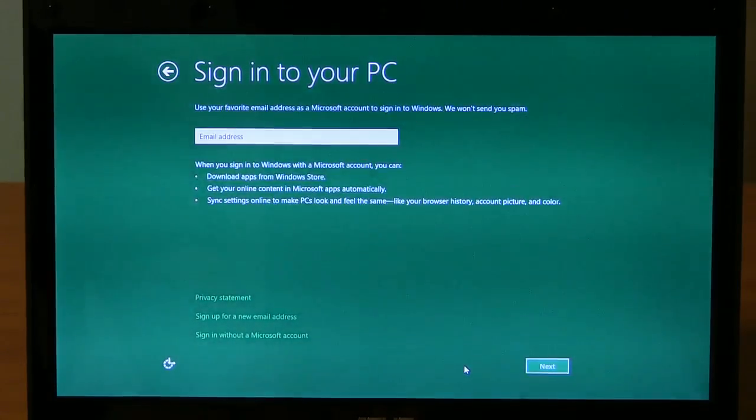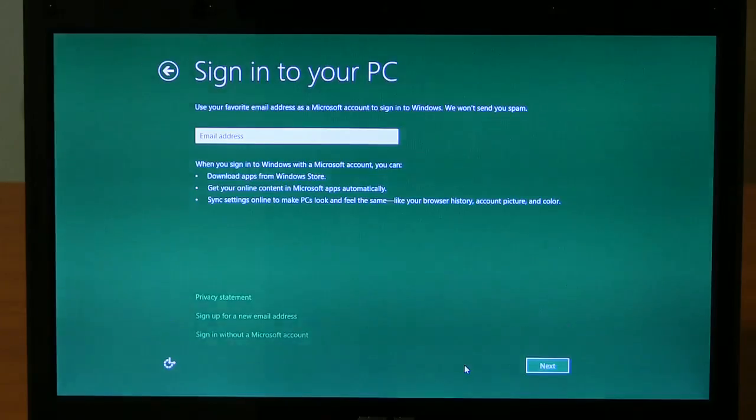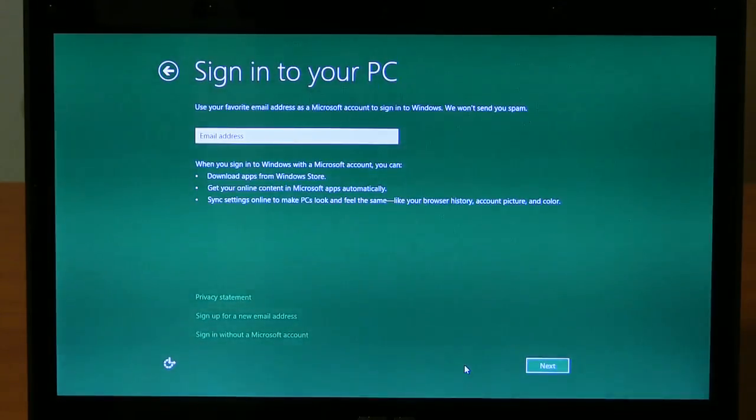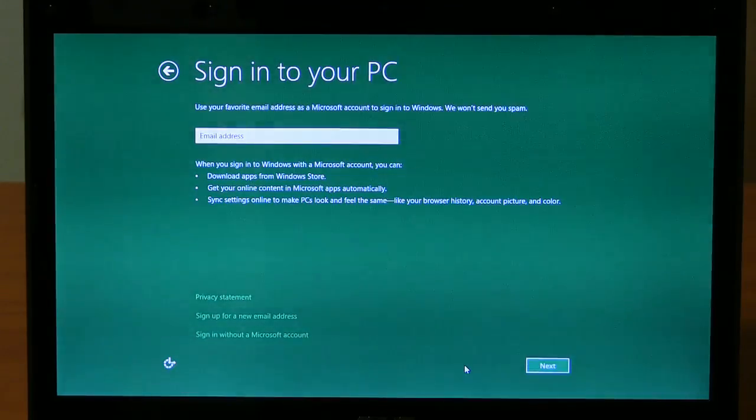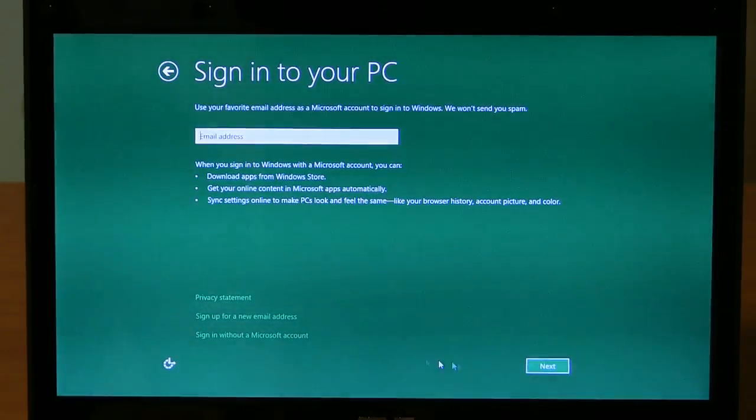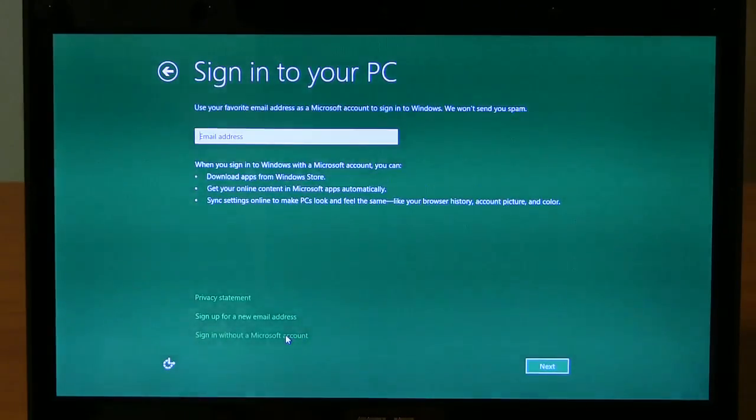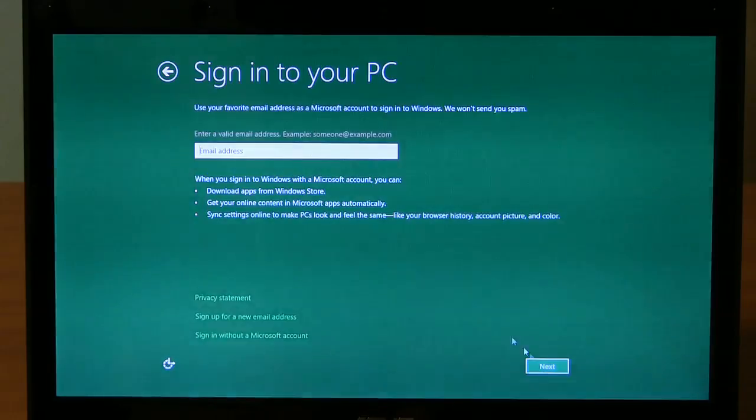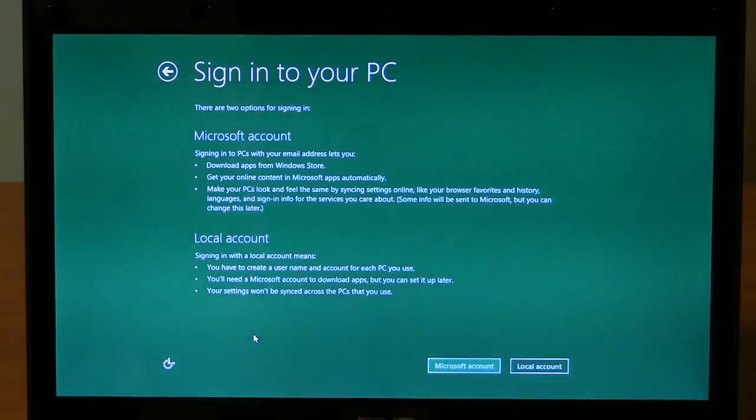Now, use your favorite email address as a Microsoft account to sign into Windows. Well, everybody does have one. What if you don't want to give it to them? Oh, here we go. Sign in without a Microsoft account. Or maybe we don't need to sign in at all. Let's see. No, we've got to do something. Sign in without a Microsoft account.